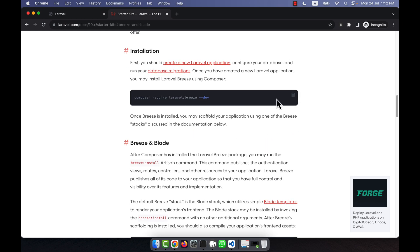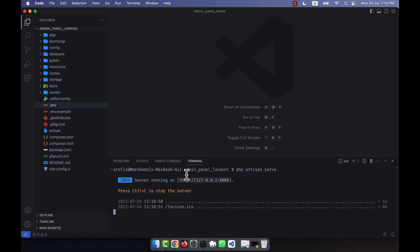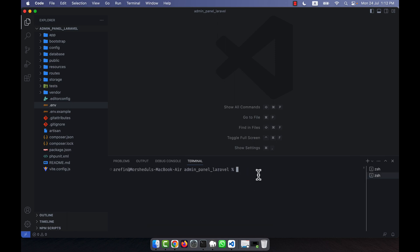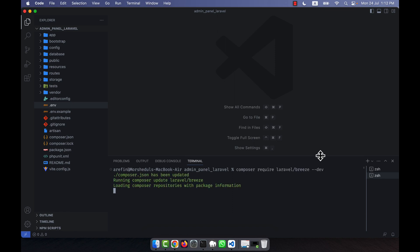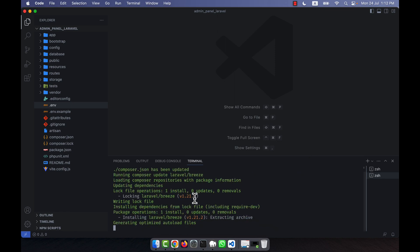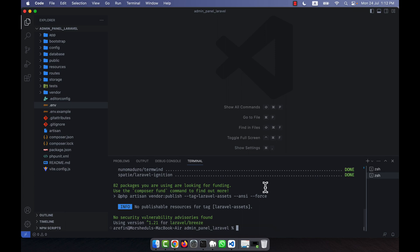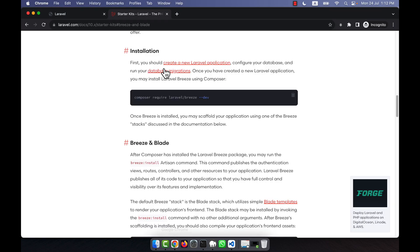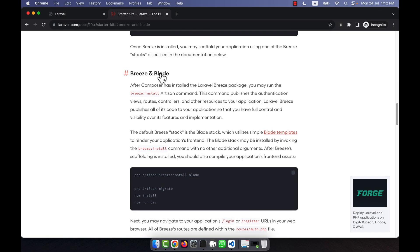All the installation steps are provided in the documentation. The first command is: composer require laravel/breeze --dev. I'll copy this, open a new terminal in VS Code alongside the running server, paste the command, and press enter. The installation completes successfully.